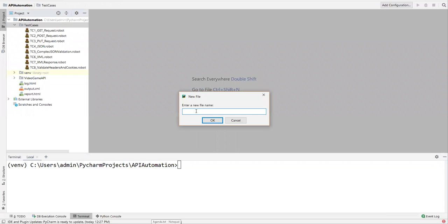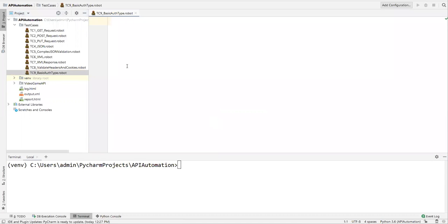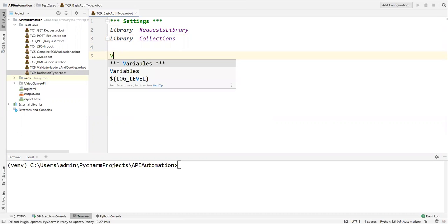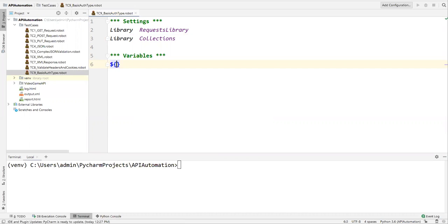Let's see how we can test the same API through Robot Framework automation. Let's minimize Postman and go to PyCharm. Here I will create a new test case file. I'll name it TC09 underscore basic authentication type — 'basic auth types dot basic authentication type dot robot'. Now let me refer the libraries under the Settings section. The first library is the RequestsLibrary, and the next one is the Collections library.